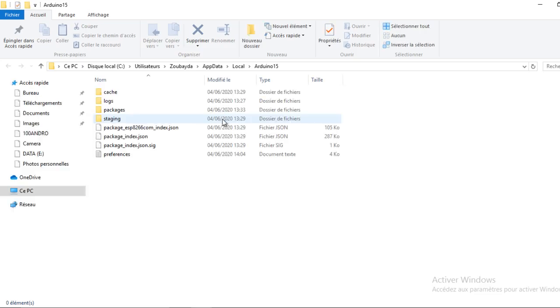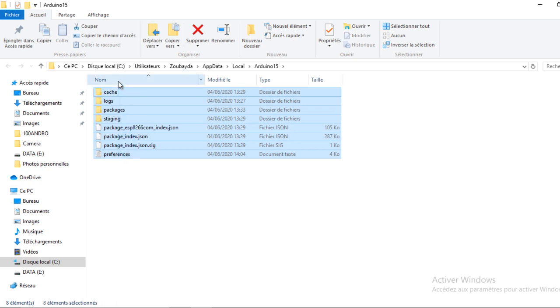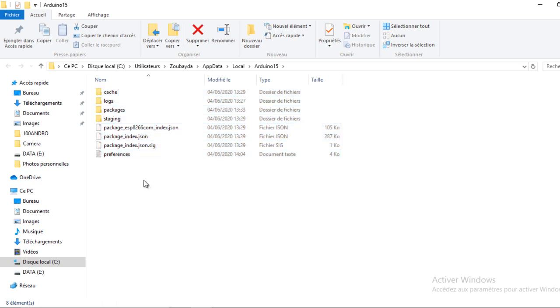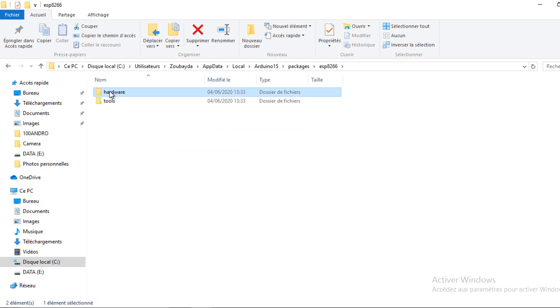You need to remove all these folders and files to do a good installation of the version. In case you keep different versions of the board, you might have compile errors.